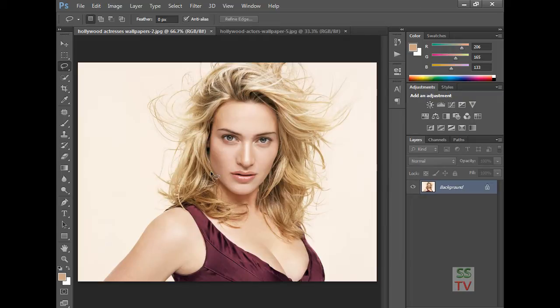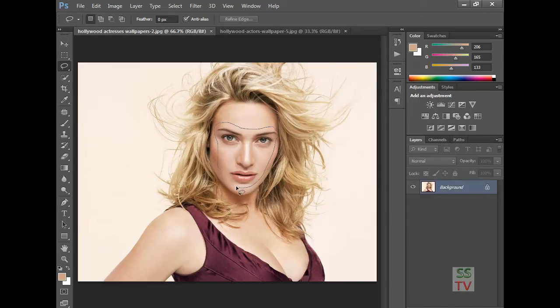First we have to go to select the lady's face. Select with smooth edges.